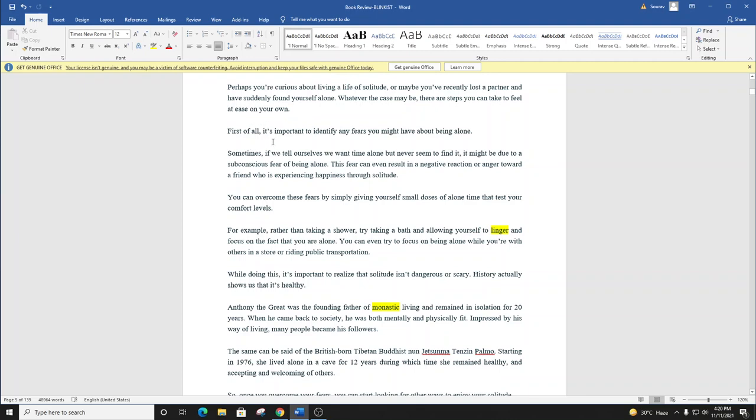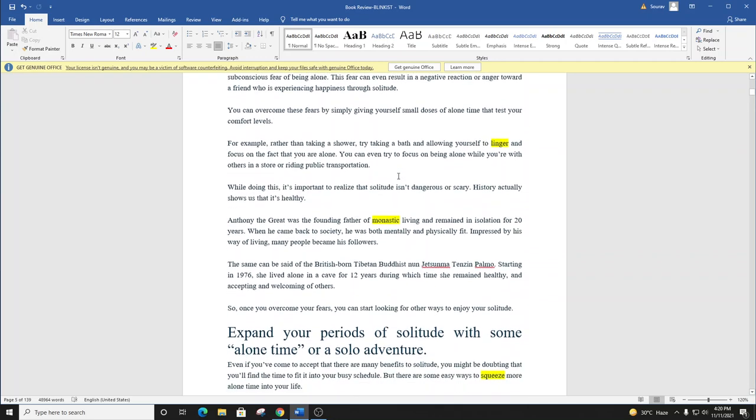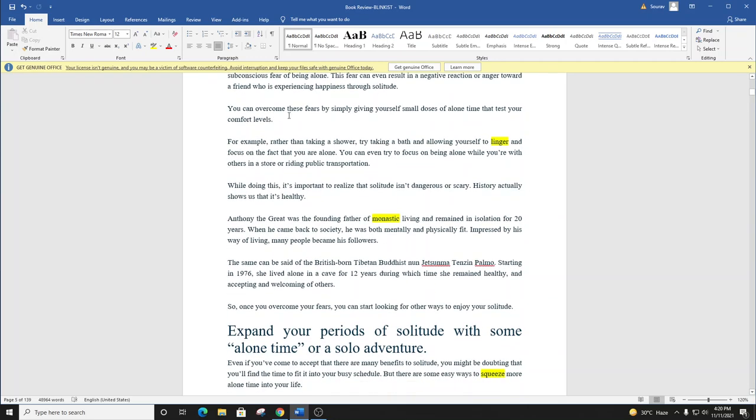First of all, it's important to identify any fears you might have about being alone. Sometimes if we tell ourselves we want time alone but never seem to find it, it might be due to a subconscious fear of being alone. This fear can even result in a negative reaction or anger toward a friend who is experiencing happiness through solitude.